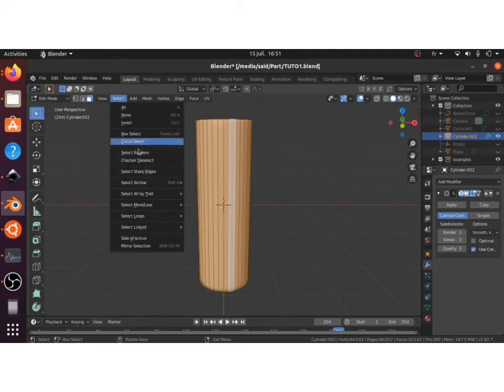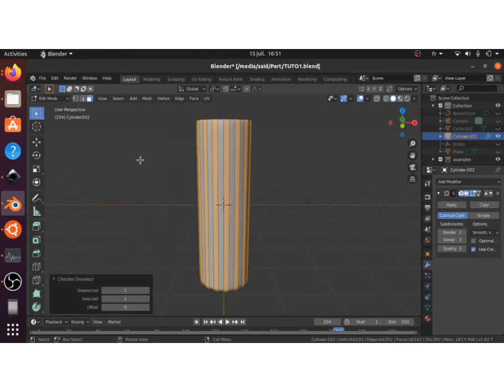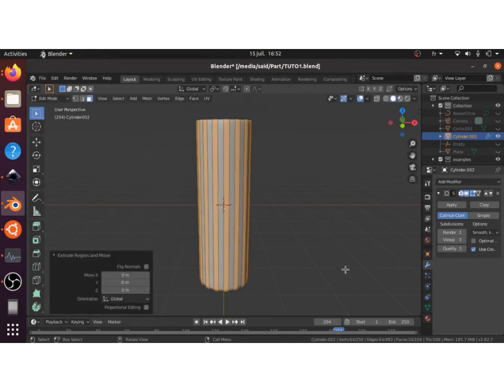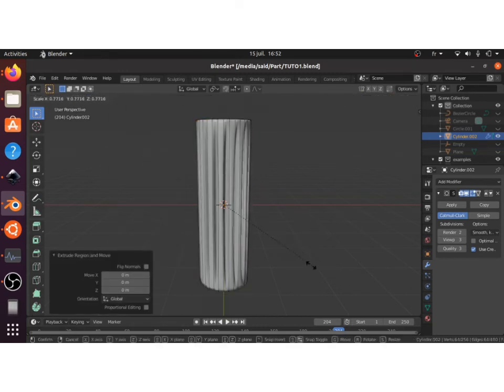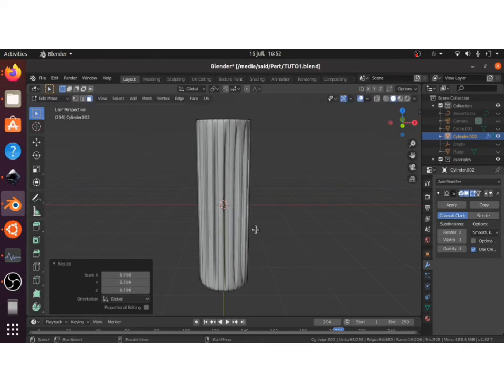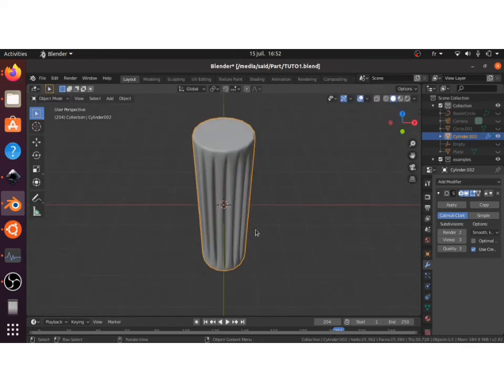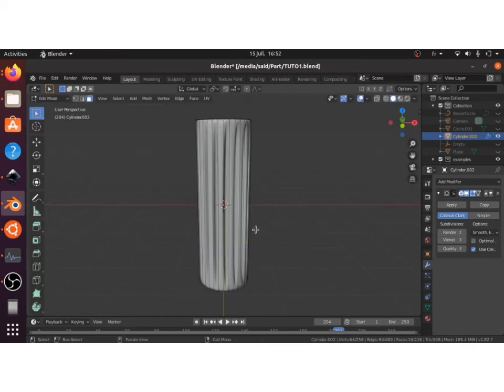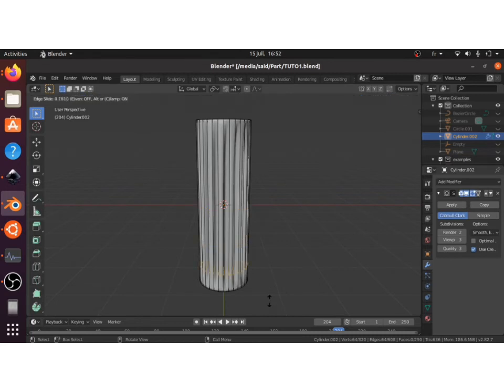And after that what you will do is select the side faces and go to the select tab and choose checker deselect. This will allow you to select every other face. You can extrude them in, and you can also go back to edit mode and add other support edge loops to have a better shape.